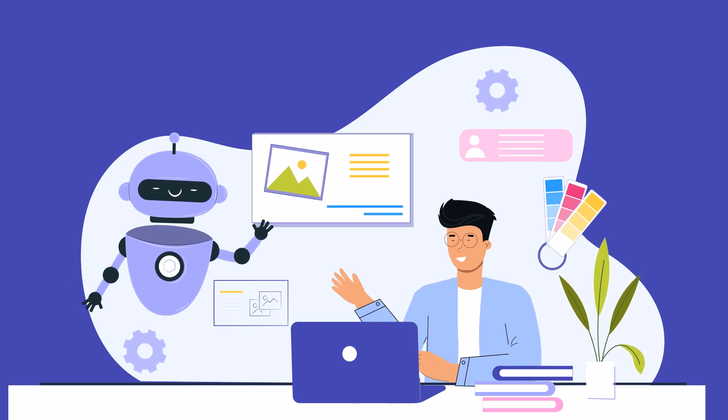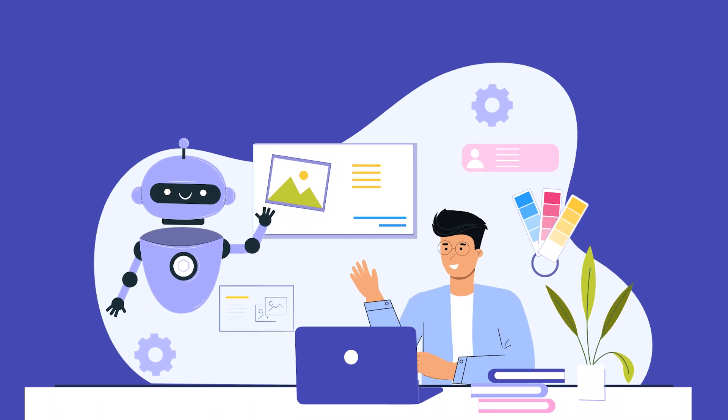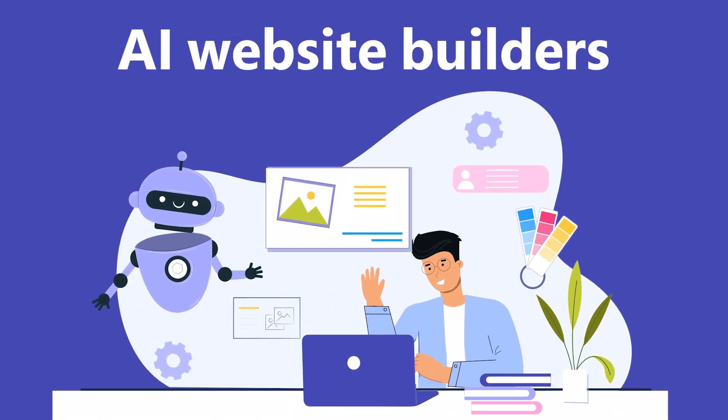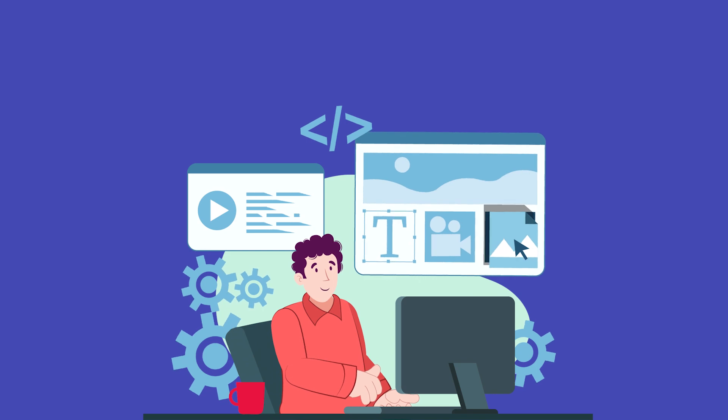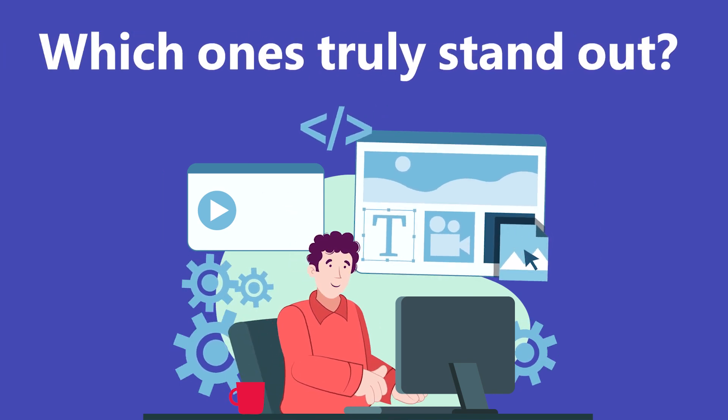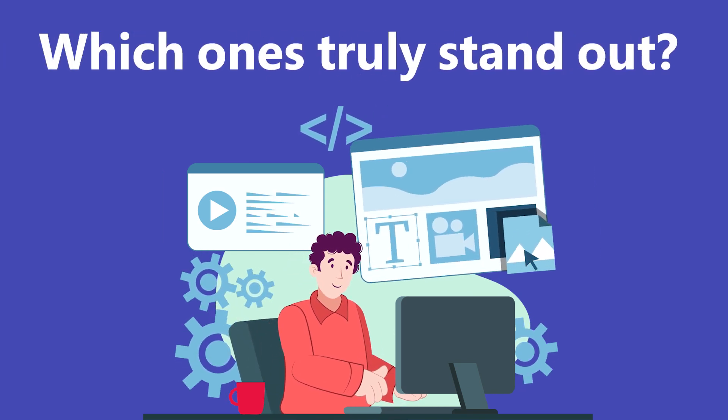Hey everyone. Today, we're diving deep into the world of AI website builders. With so many options out there, which ones truly stand out? Let's break it down.